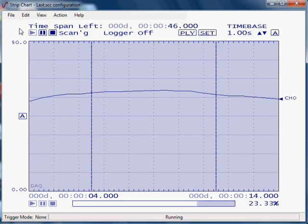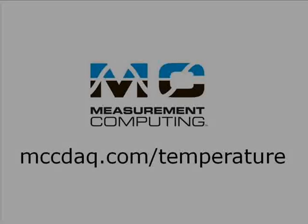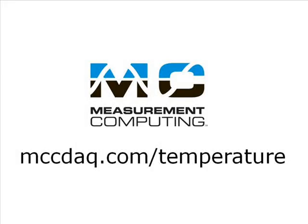As you've seen, taking RTD data is quick and easy with the USB temp DAC device and included out-of-the-box software.